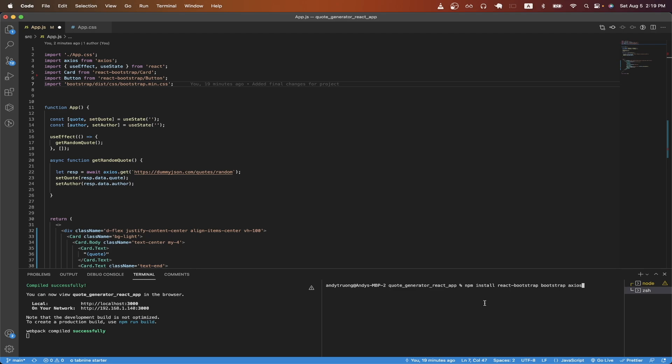If you look down here in the terminal, I'm just going to install three different packages, which is React Bootstrap, Bootstrap, and Axios. And I will explain in a second why we need each package. Once you have this command in the terminal, just hit enter to install the packages.